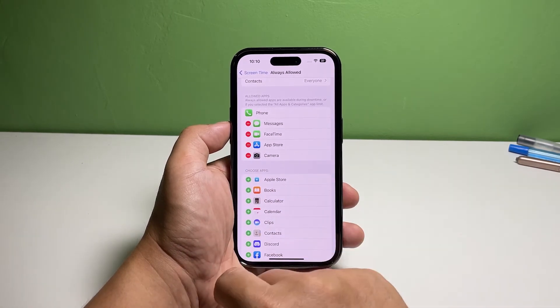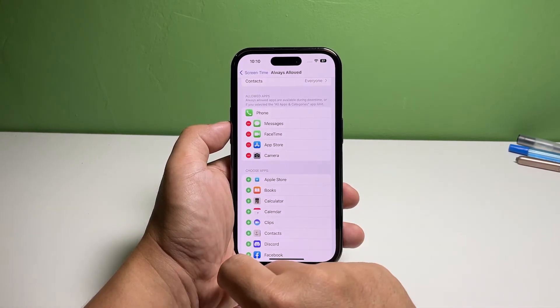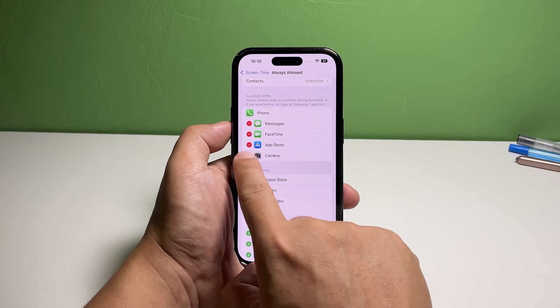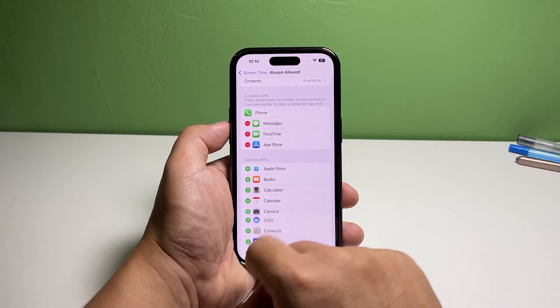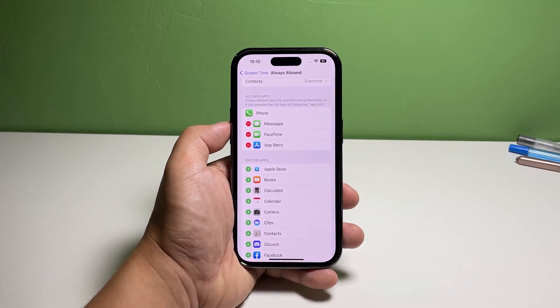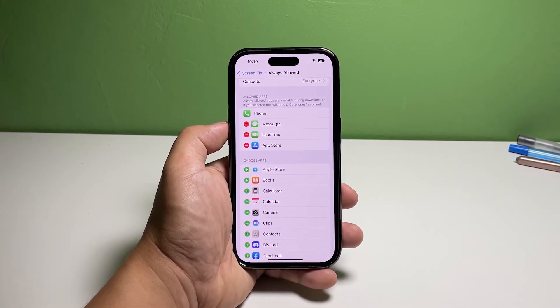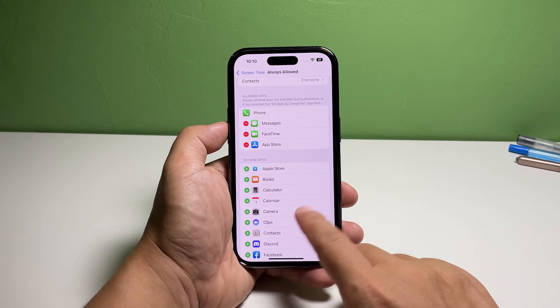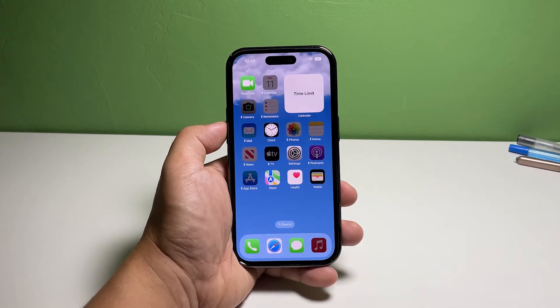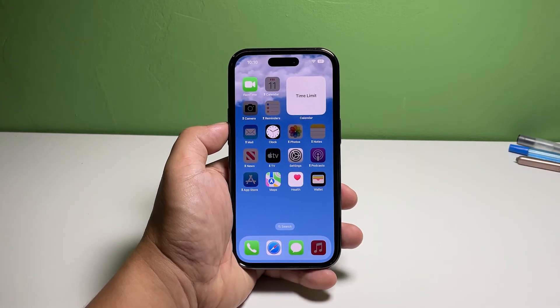And that's how you set up downtime for apps on your iPhone 14 Pro. We hope that this guide can help you. You may subscribe to our channel or click one of our videos to continue watching.